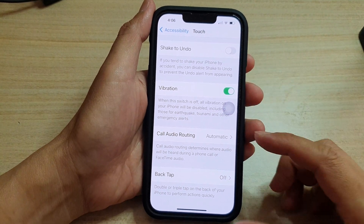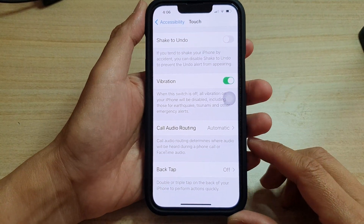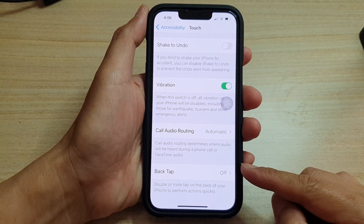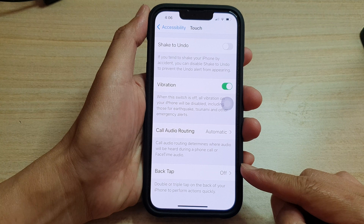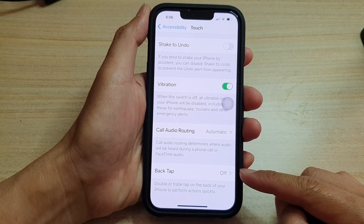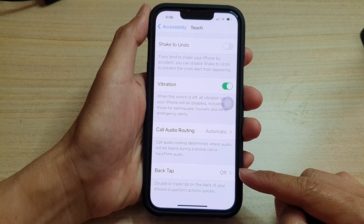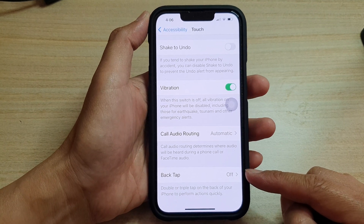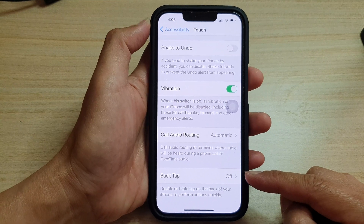Hey guys, in this video we're going to take a look at how you can turn on or turn off back tap to perform actions quickly on the iPhone 13 series.